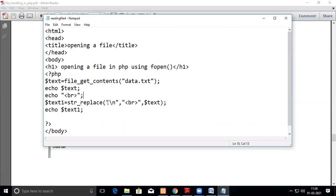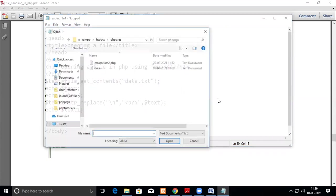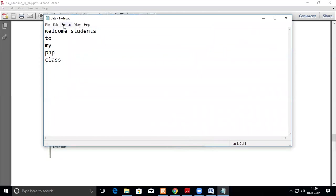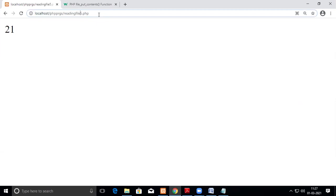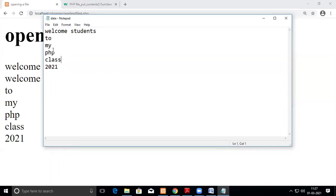I have displayed output both without replacing backslash-n and with replacing it with br, so we can compare. First I'll show you data.txt — this is reading file four. I open data.txt and you can see the content is on separate lines. Now look at the output without replacement — everything is printing on the same line.